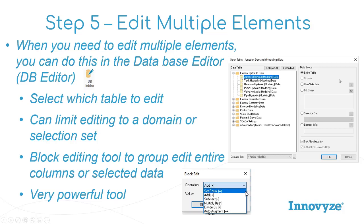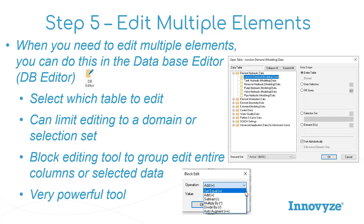Once you open that table, you can either say open everything, or if I have a domain active, I can limit it, user selection, many different ways to just limit which elements actually get edited, which is handy. Once you're there, you can either select an entire column or a group of data and use the Block Editing tool, which gives you several options: Add, Set Equal To, Subtract, Multiply By, Divide By, Auto Augment. Those are pretty handy. Most common ones people are generally using are either Multiply, Add, or Set Equal To. Pretty handy, or even Divide By. But it's a very powerful tool.